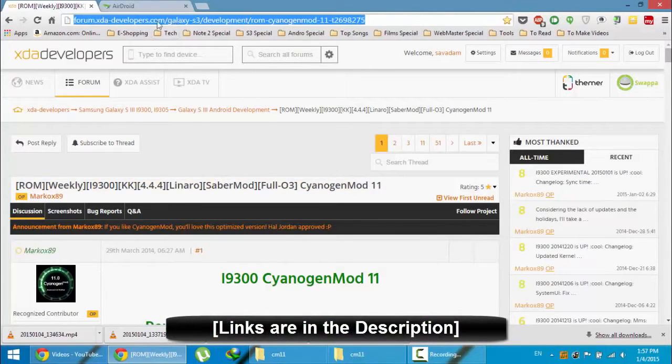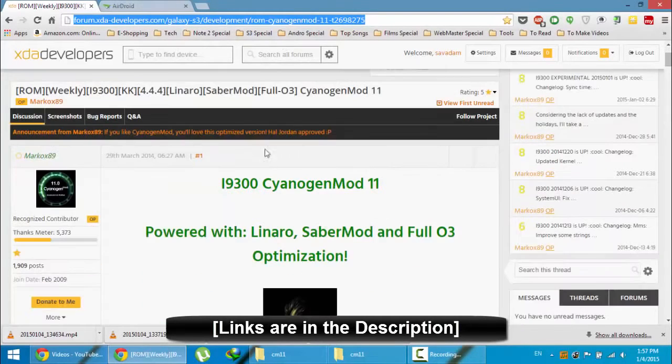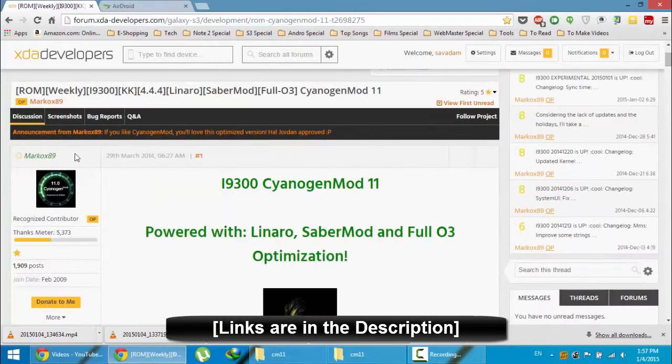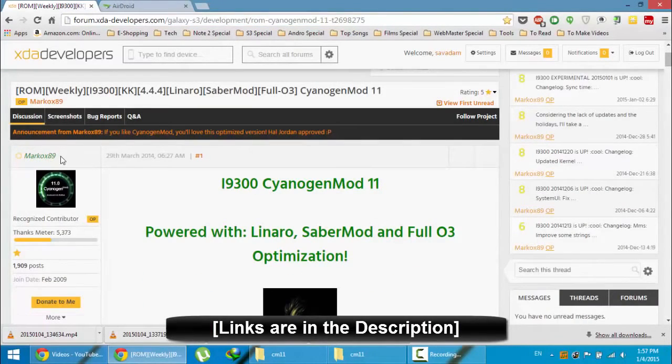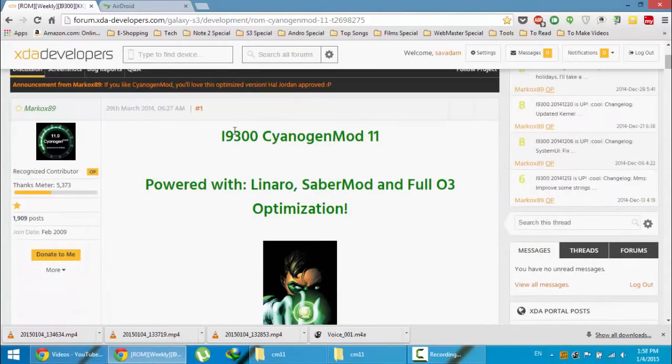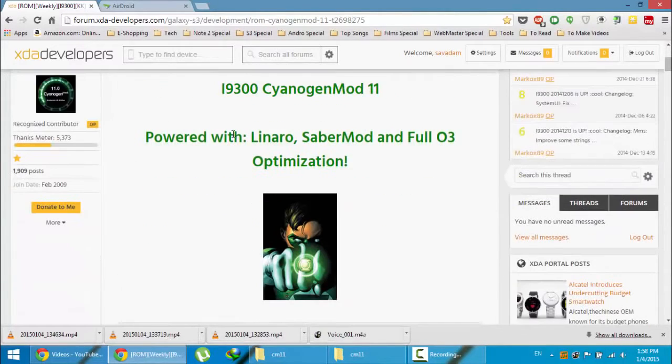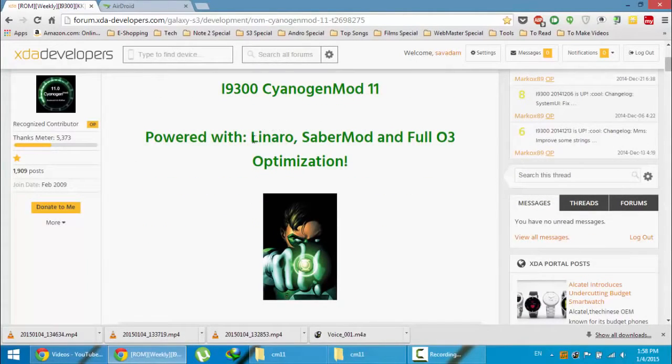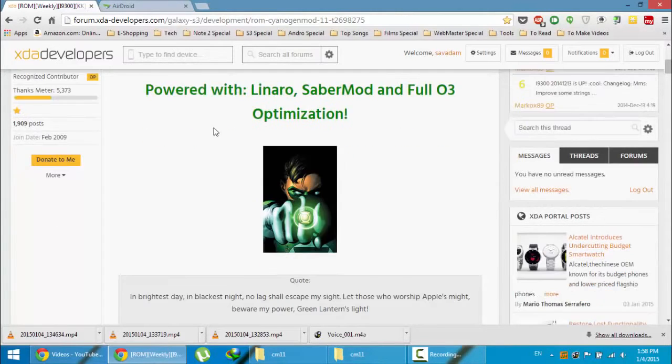This is the XDA link of that ROM. You will get this link in the description below. This page is maintained by the developer Marcos89. This ROM is powered with linear raw, saber mode, and full O3 optimizations.